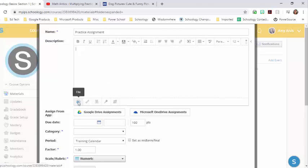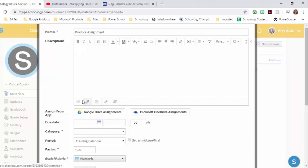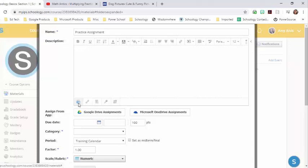You can add a file. You can add a link. You can add a resource. Now the file and the resource are basically the same thing. It just depends where you're getting your document from. If it's on your computer, you want to choose a file. If it's in the resource section of Schoology, you want to choose resource.